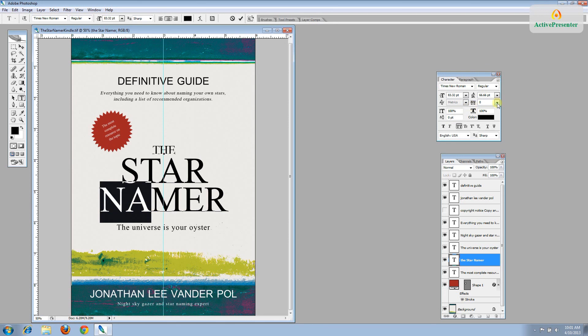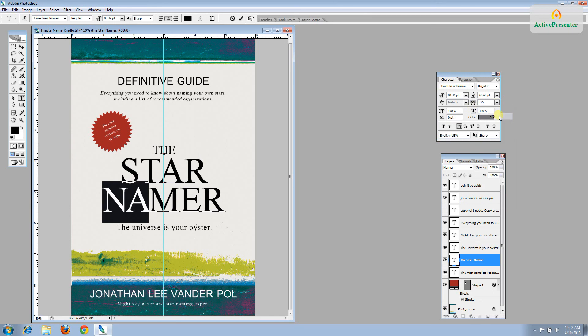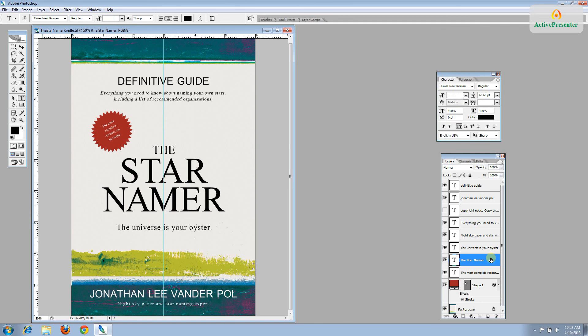And again, like we did before, just choose a lower number. And you can see how that tucks those letters in closer to the word and it looks more balanced. So depending on your typeface and the letter combinations you have, you may have a lot of kerning to do or none. Either way, it really only is necessary in the larger letters of your title.